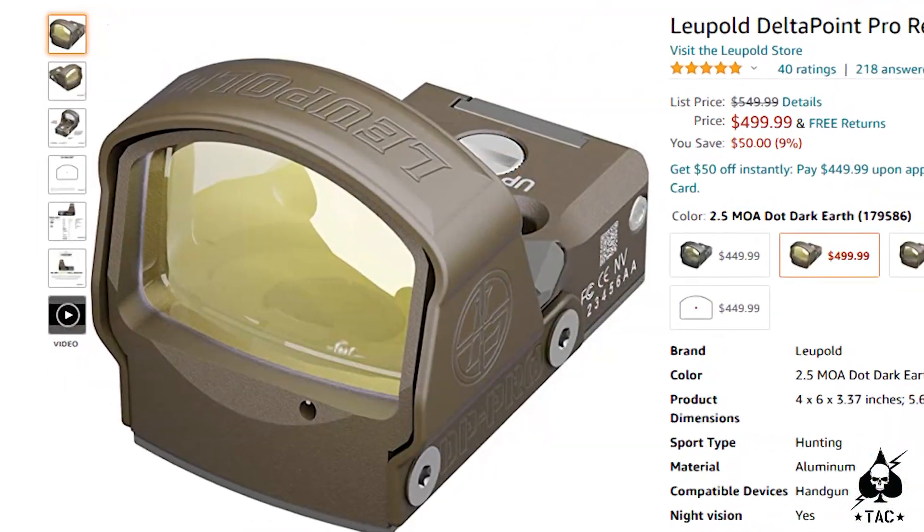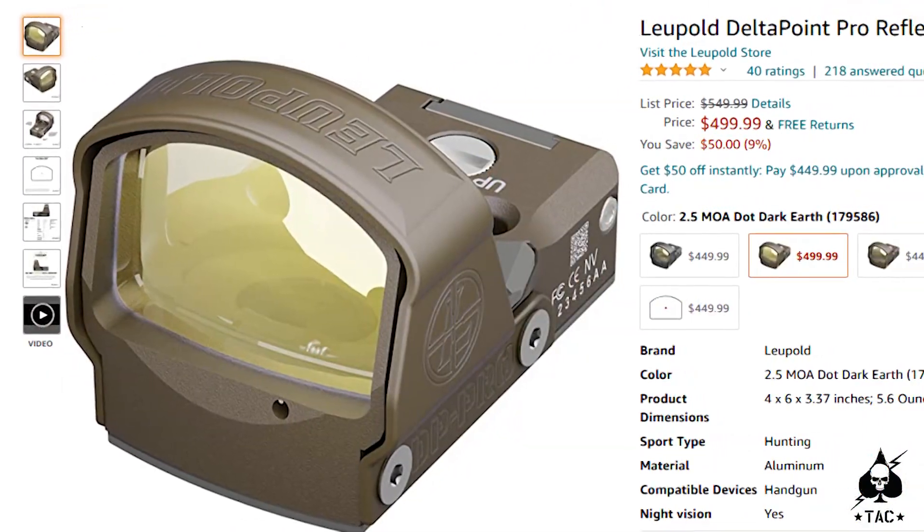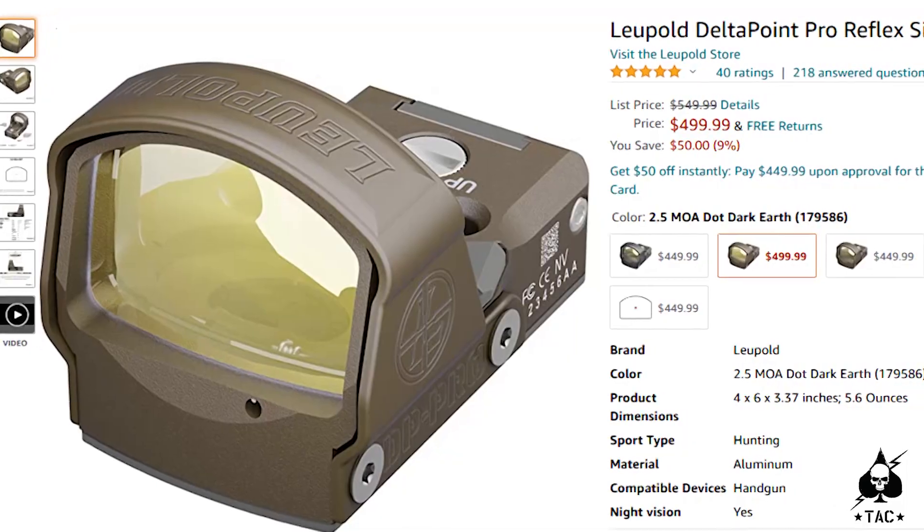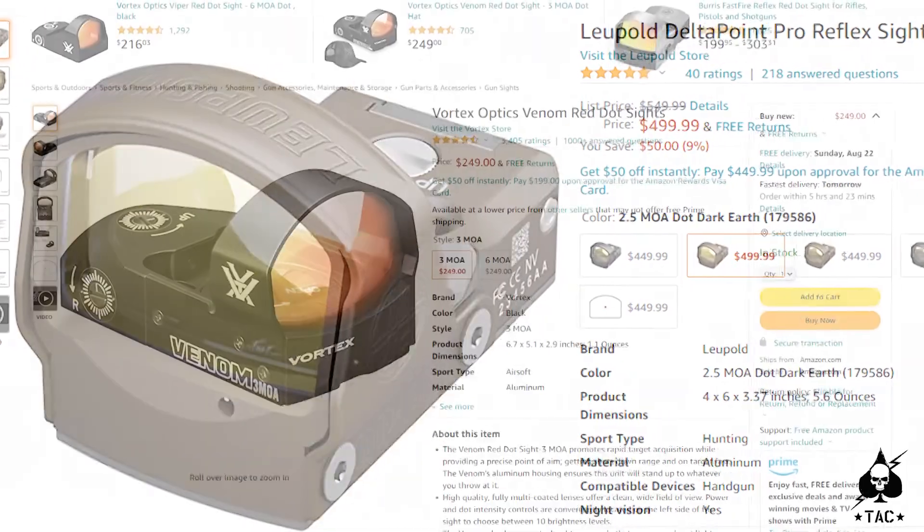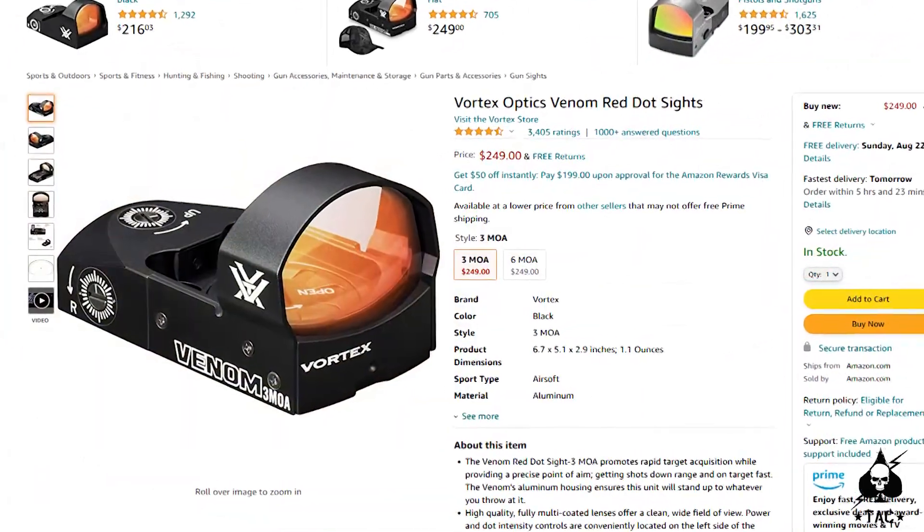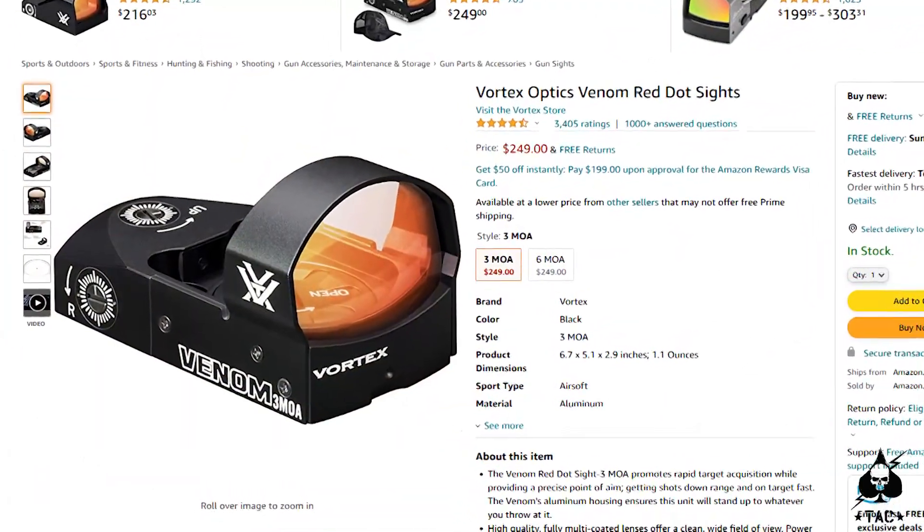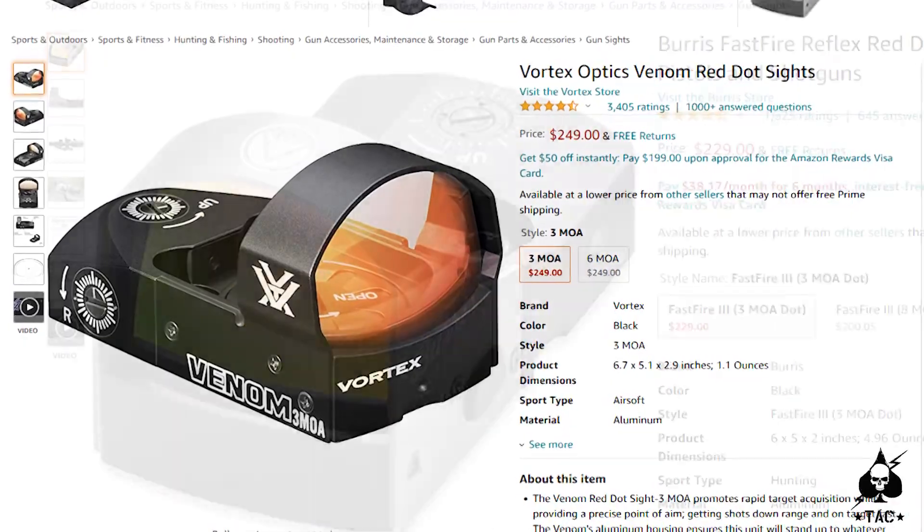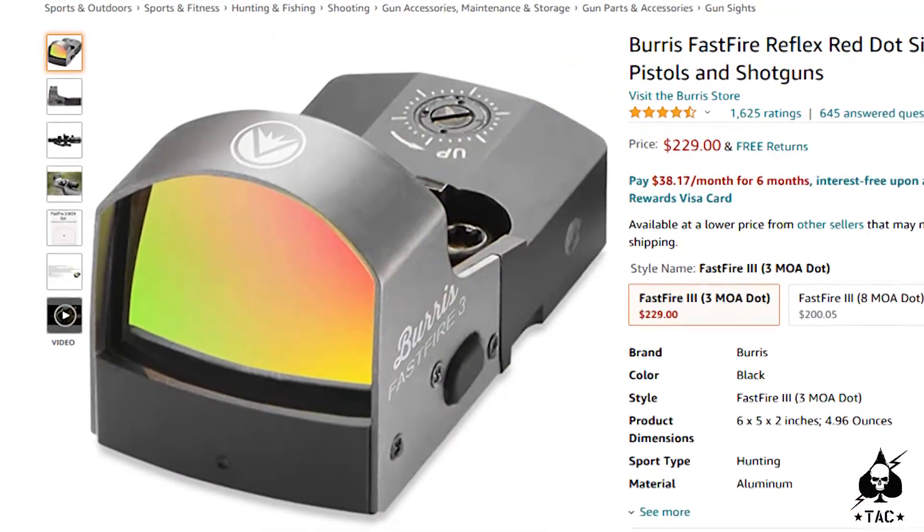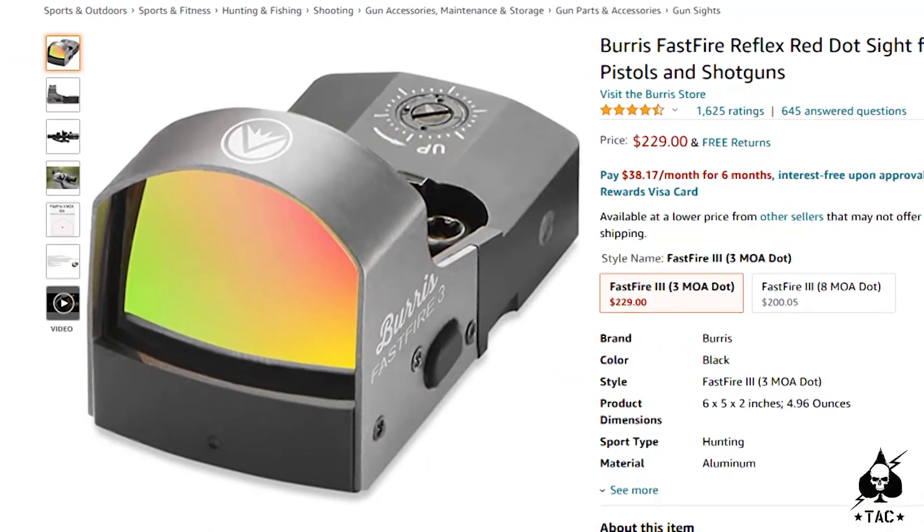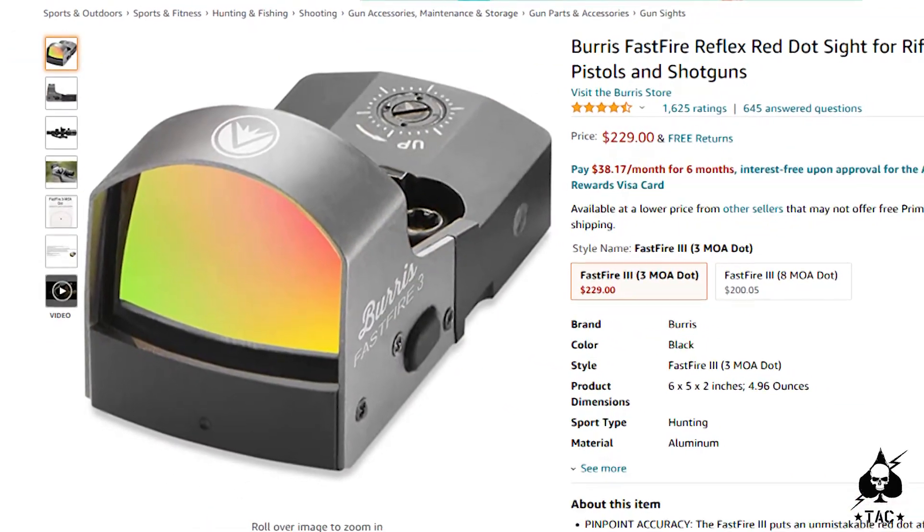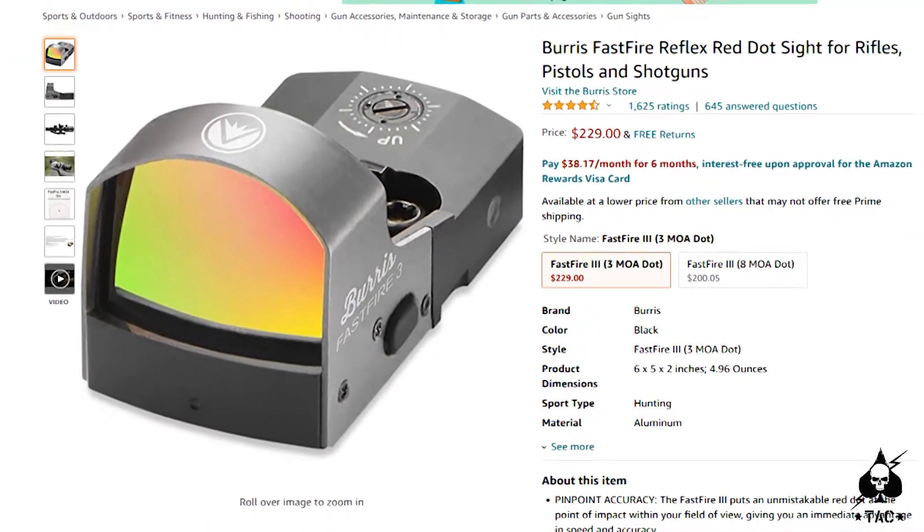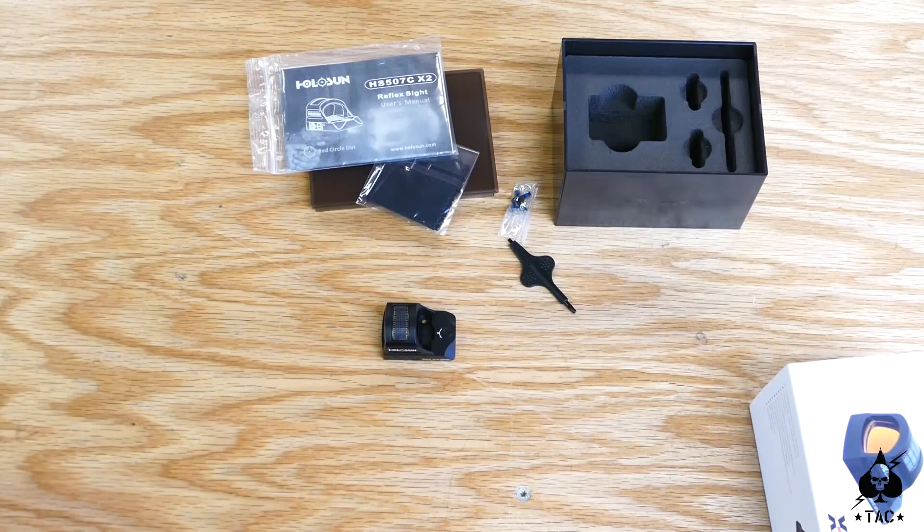There's the Leupold Delta Point Pro, which the U.S. Army actually chose for their red dot. Then there's options like Vortex Venom and the Burris Fast Fire. Now those last two are probably going to be further into your budget realm than this will.